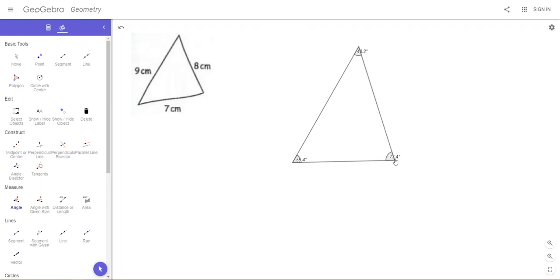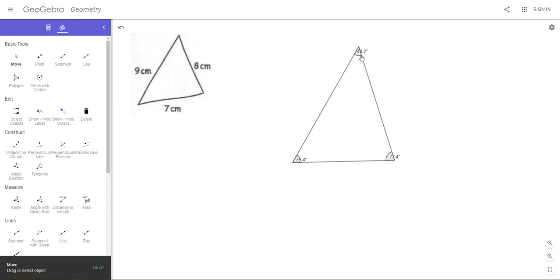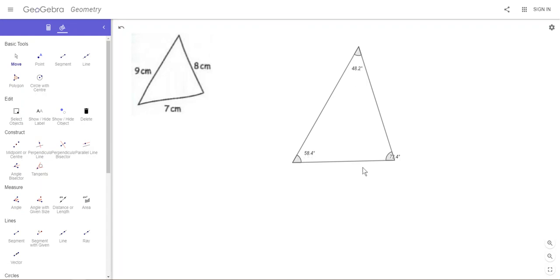Now if we move, you need to make sure you go back to the Move tool and you can just drag these angles so they're a little bit clearer so that we can see them. Then it would be nice to have the side lengths shown.